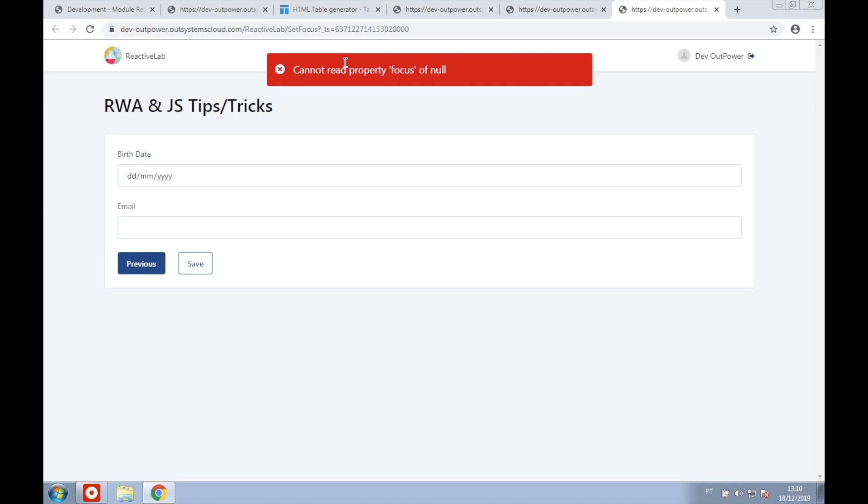A screen render happens at the end of a flow or when there is an asynchronous request happening, like a server action. Taking that into account, one way we can solve this is by adding the $resolve statement before setting the focus to our input.